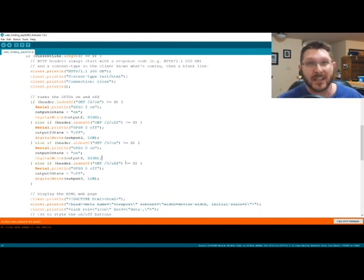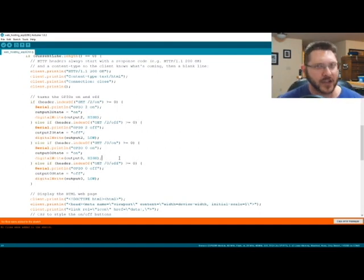All right, guys, here's a quick schematic of how we're going to be hooking it up here on the bench. So let's get to it.